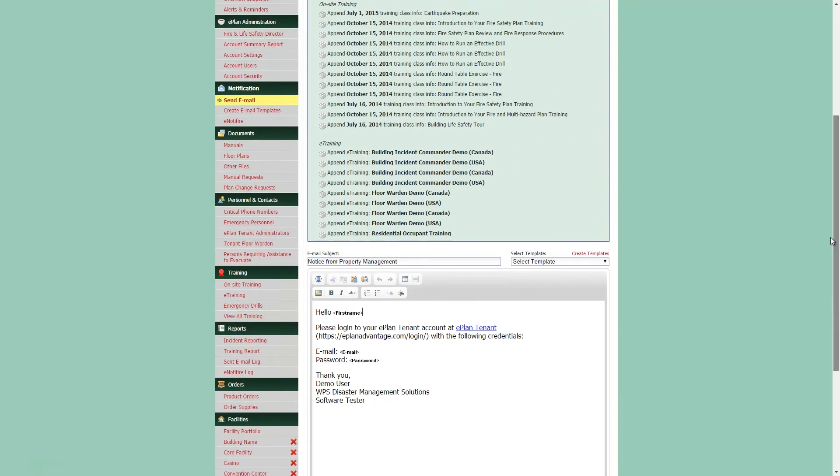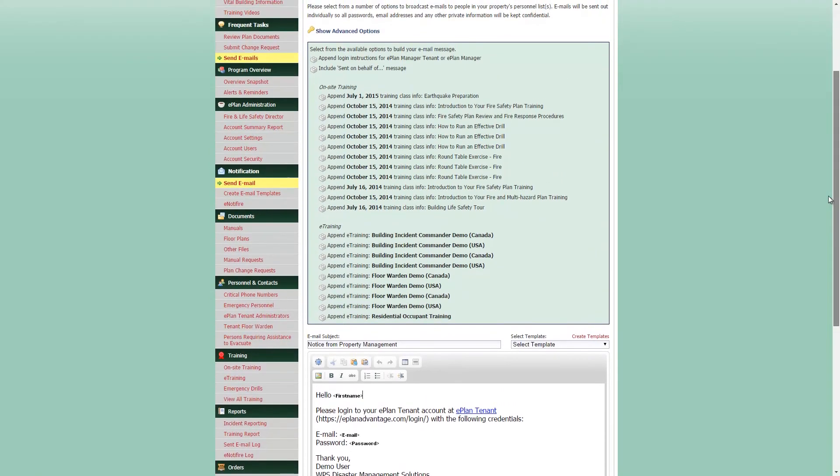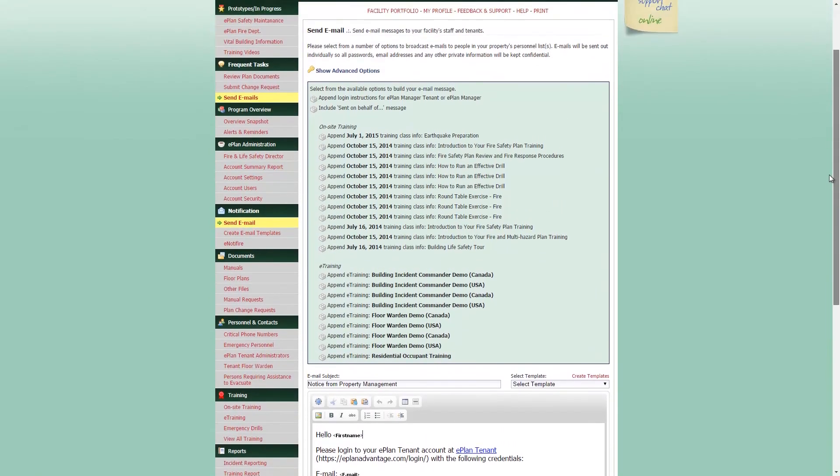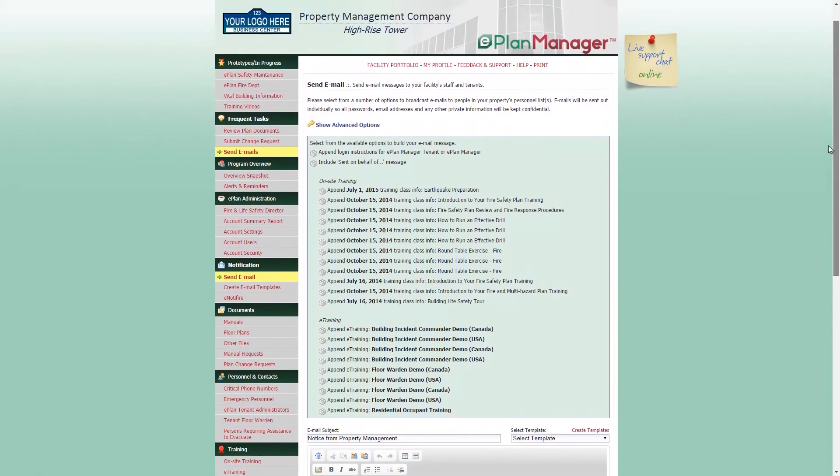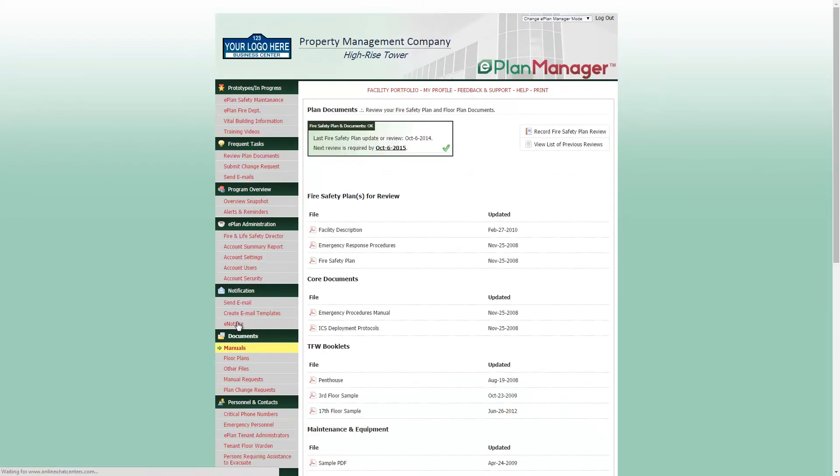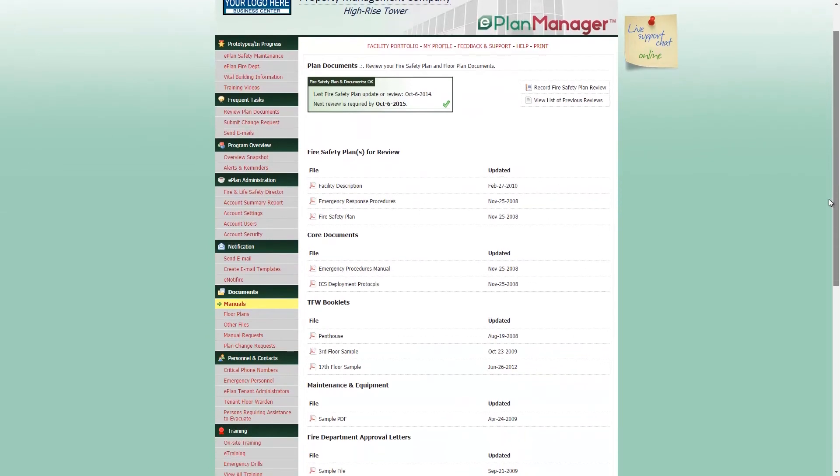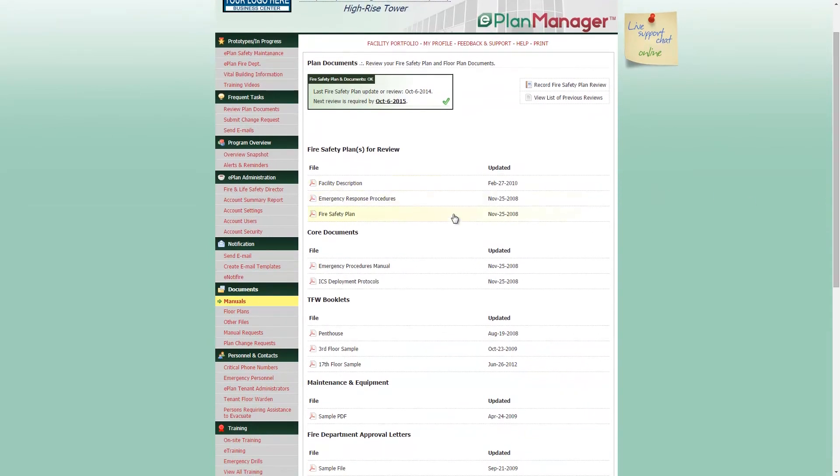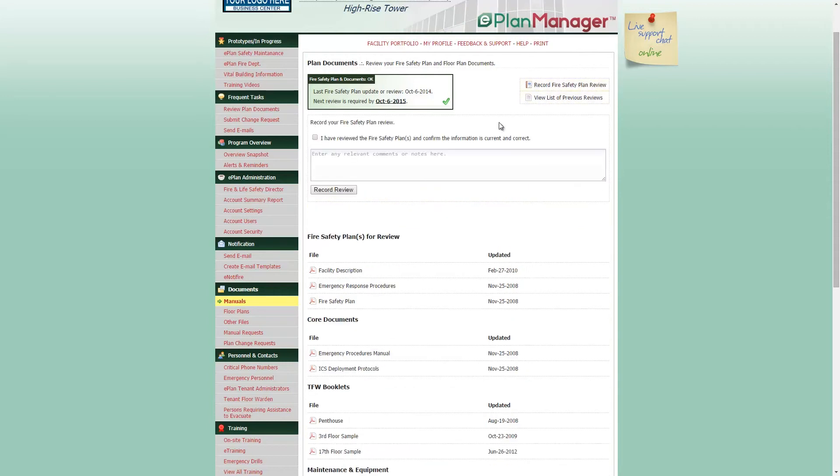You can also record reviews for not only your personnel list but also for your manuals or floor plans as well. Simply find the items you wish to review by using your overview snapshot or by locating the links in the left-hand navigation menu. Each page, you will find a Review Now button for each item in the top right-hand corner. You can also make any appropriate notes for your manuals and simply click Record Review to record the date and remove the alert.